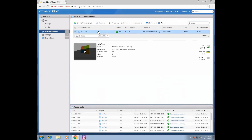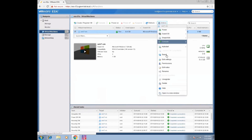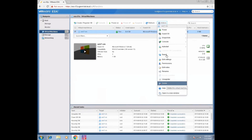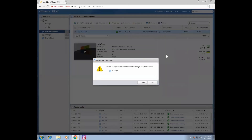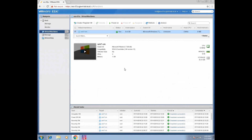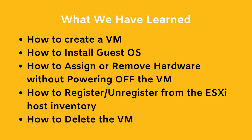If you want to delete the VM permanently, click on VM Actions and then select Delete. Once you click Delete, your VM will get deleted and all VM files will be removed — this cannot be recovered. In this lab, we discussed how to create a VM, install a guest operating system like Windows 7, assign or remove hardware without powering off the VM, register or unregister a VM from the ESXi host inventory, and how to delete a VM.